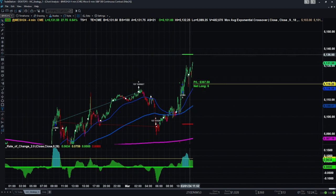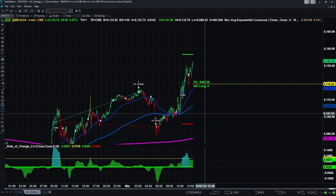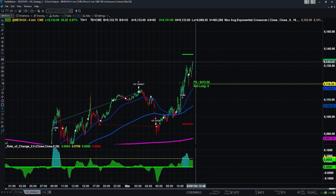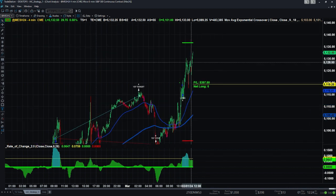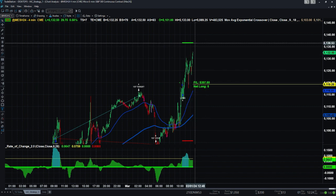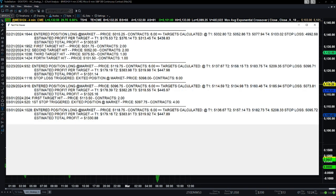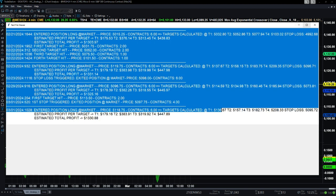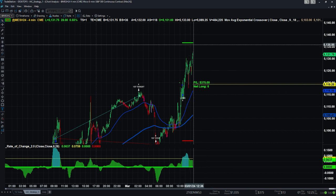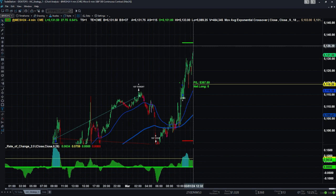As soon as an order is triggered, the file gets those two values and the indicator keeps plotting the first target line — so you always have a visual showing where your price is in relation to your next target and stop loss. Right now we're at 5097, getting close — the first target is at 5136. You can see in the log report it says the first target will be at 5136, and that value is recorded in the txt file and plotted on the chart.